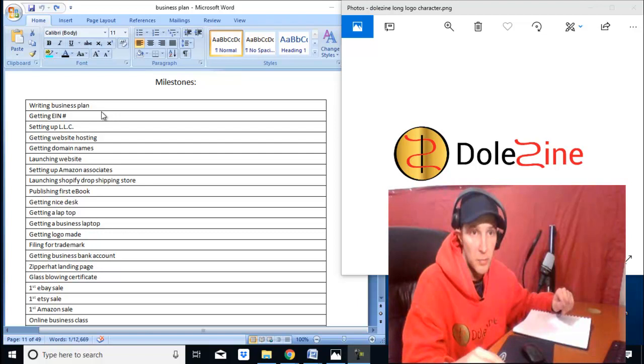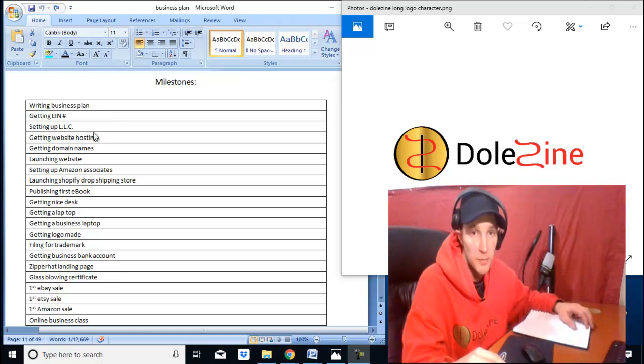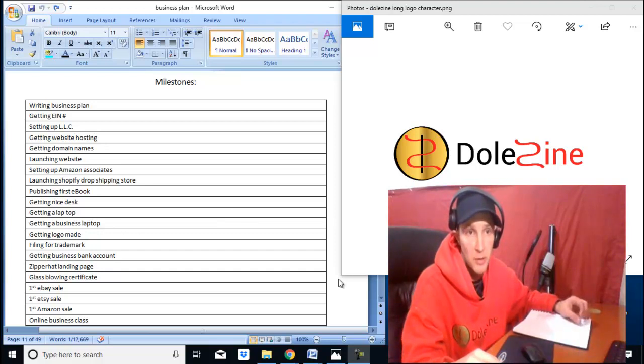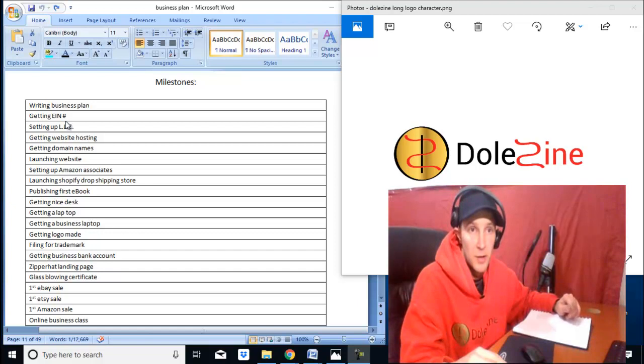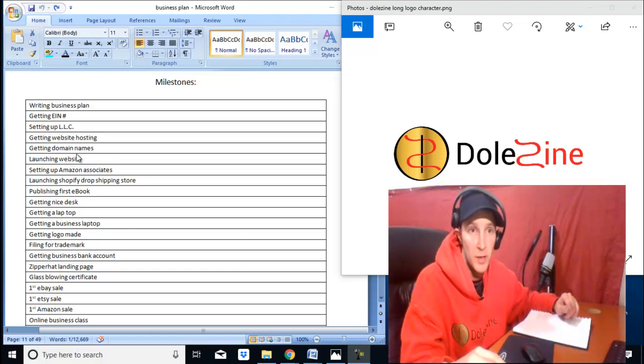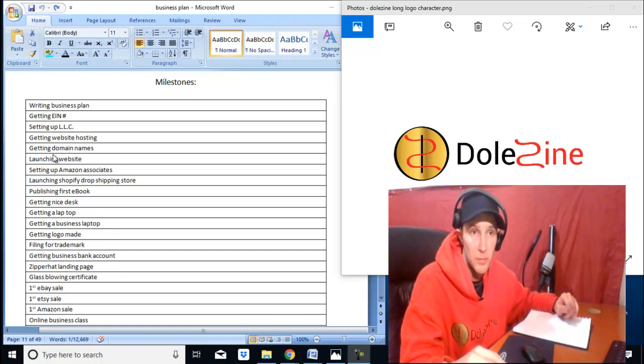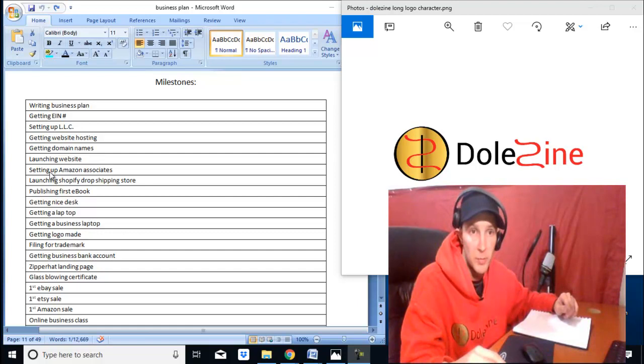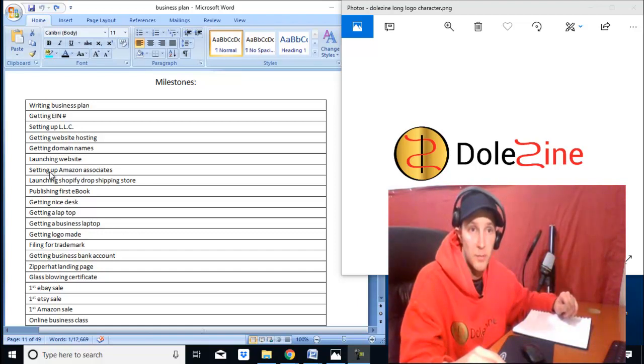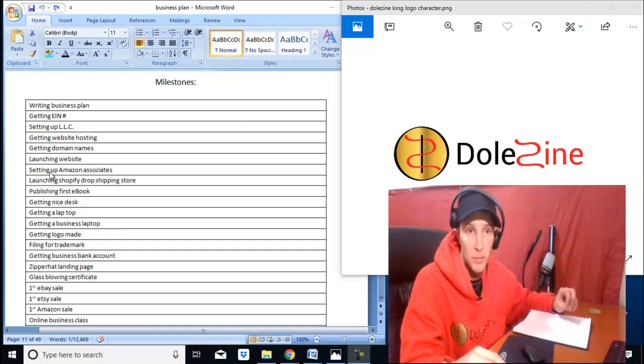I just put this up here at the top. Writing this business plan here, like 60 pages give or take. Getting an EIN number through your state, setting up an LLC, getting website hosting, getting web domain—those are two different things—launching a website, making the website. They're all part of it. Setting up an Amazon Associates account, go do that and get back to me when it comes through, because it's not that easy as you might think.